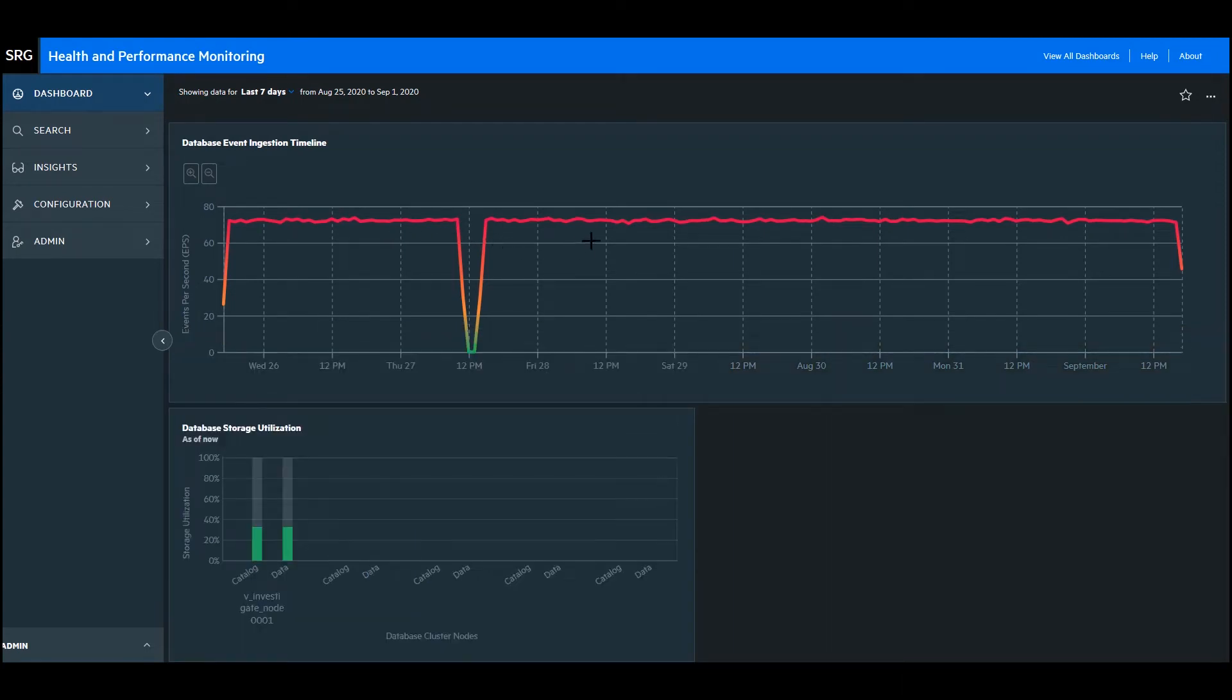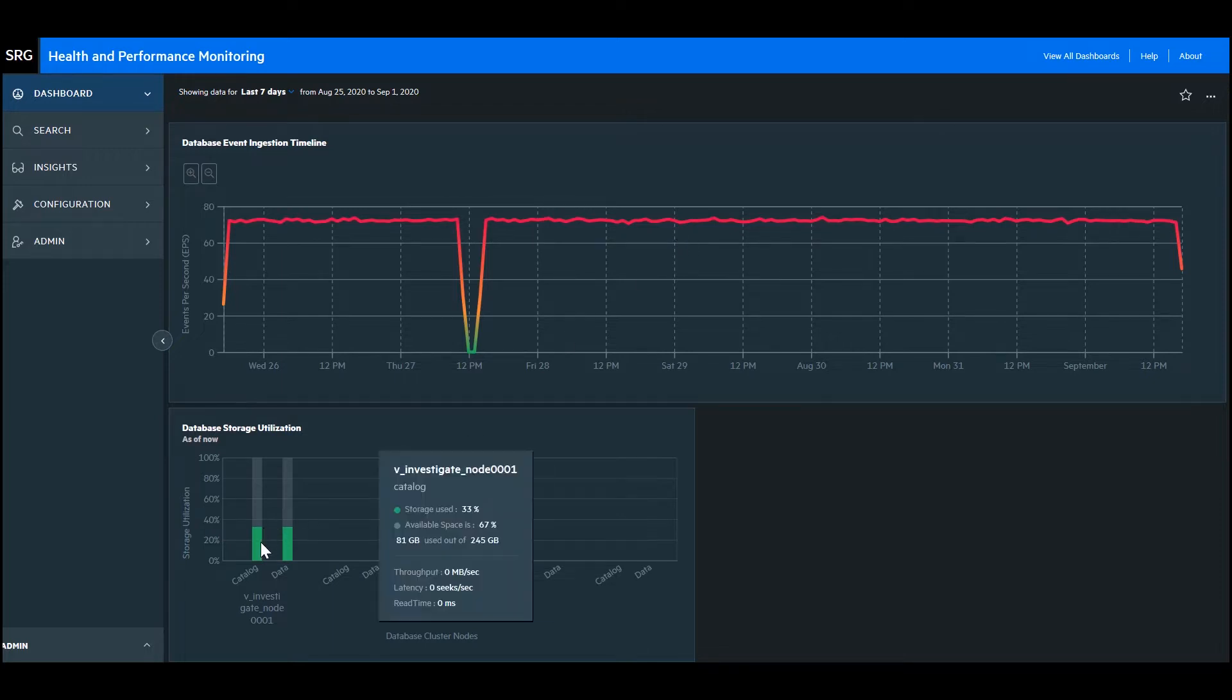This is the event ingestion timeline. You can see the EPS displayed over time. This one right here is the database storage utilization. If you hover over it, you can see the available space, throughput, latency, and read time speed.